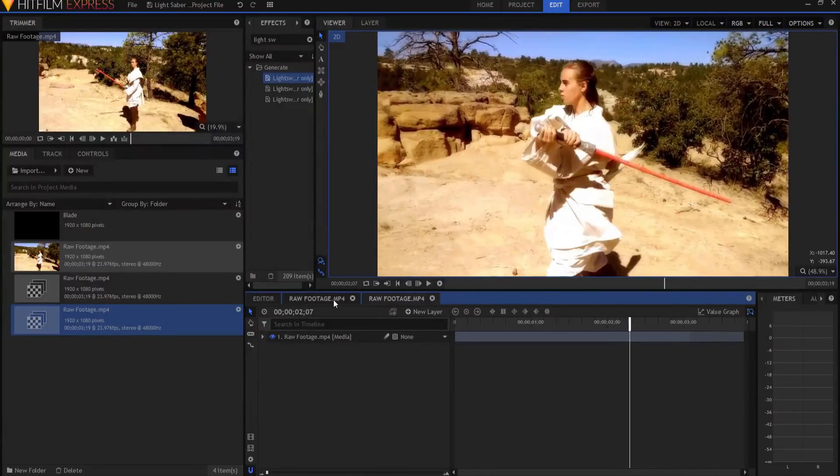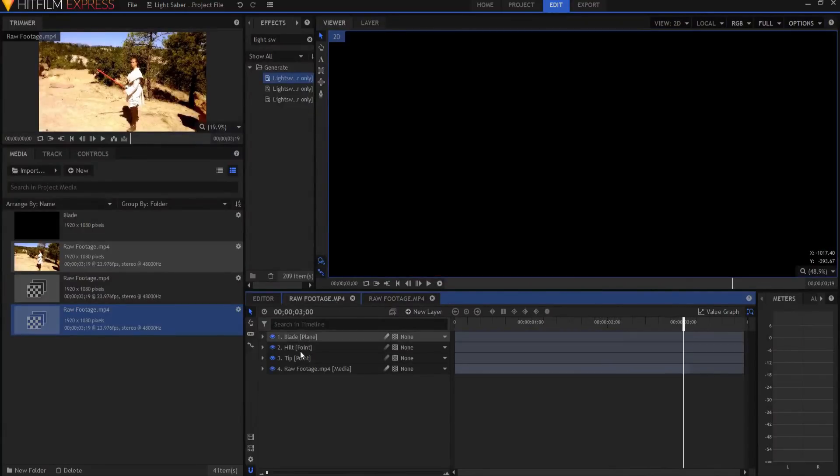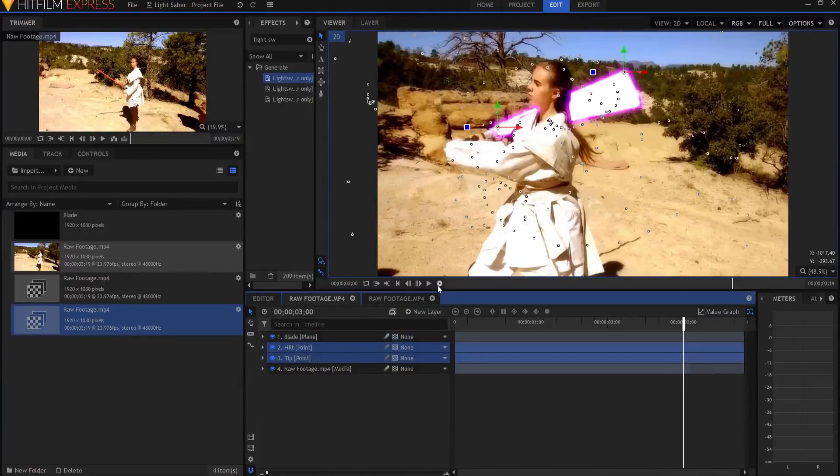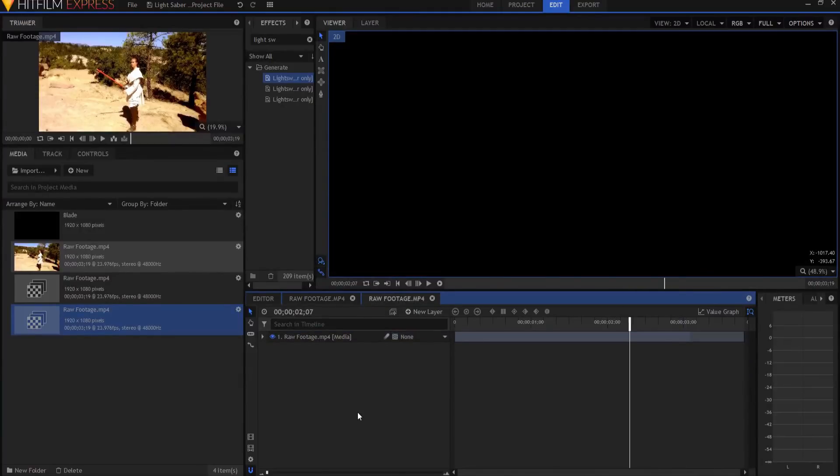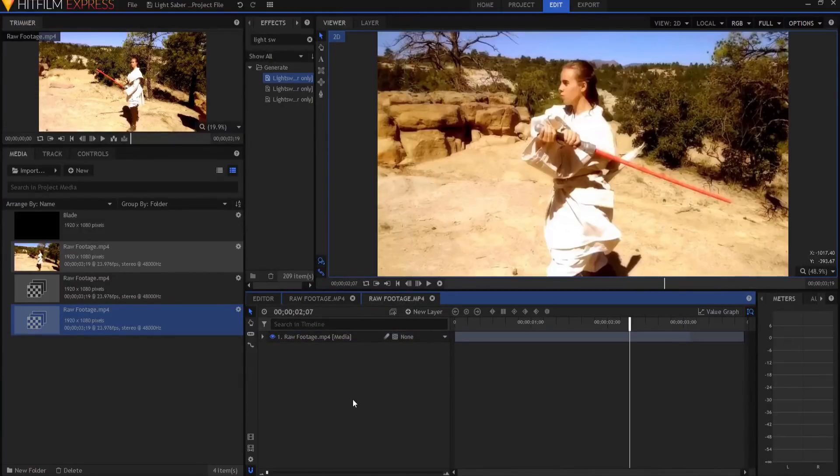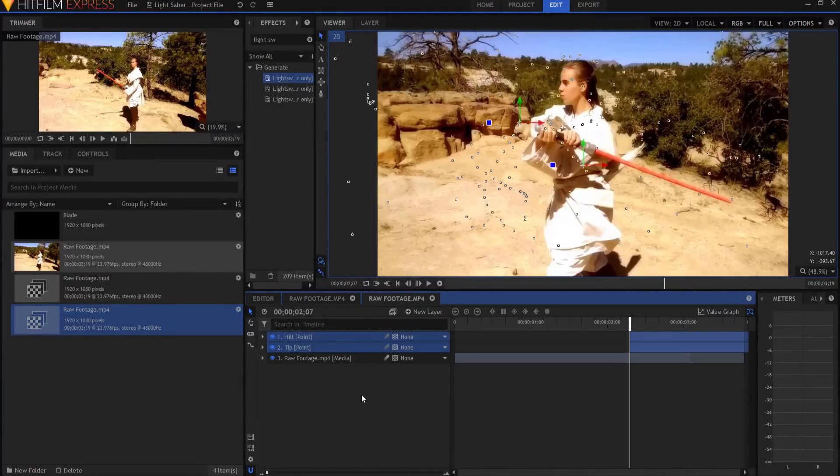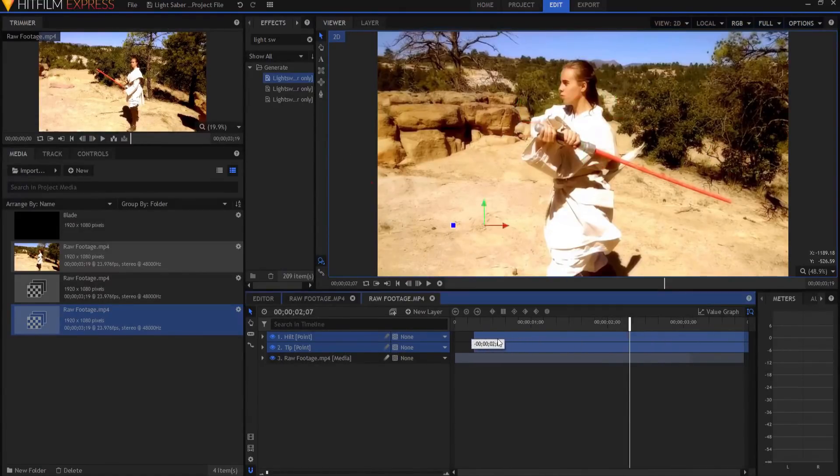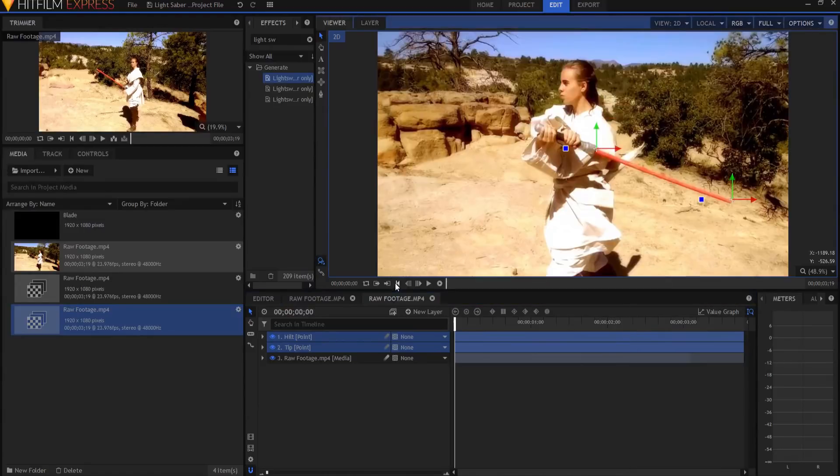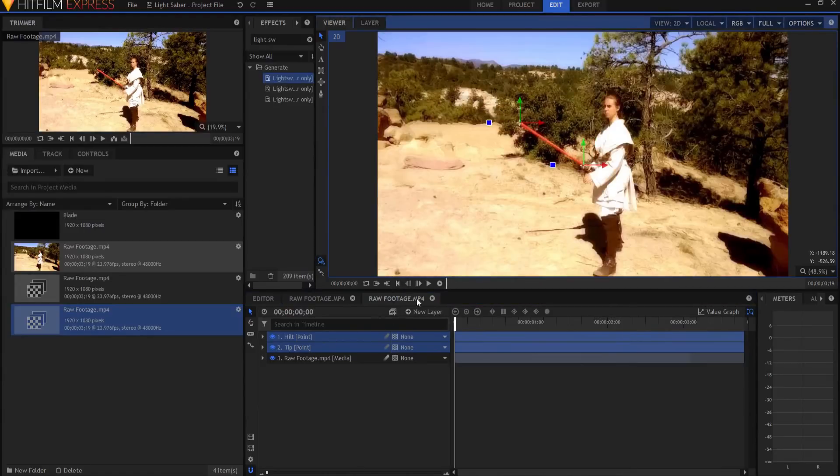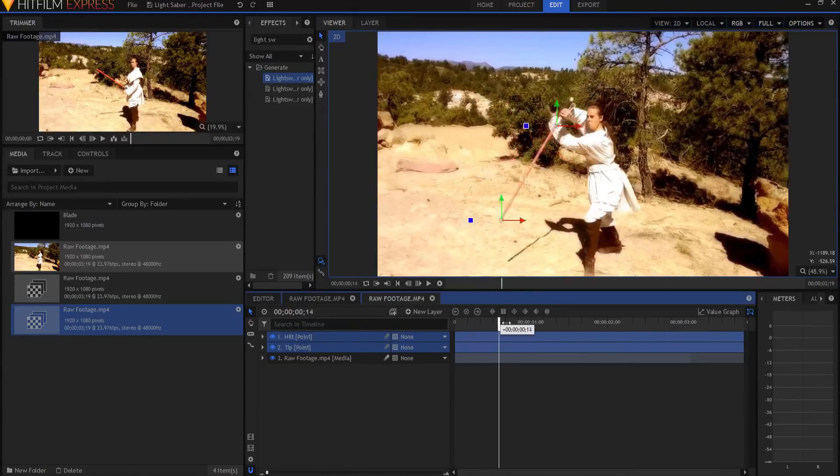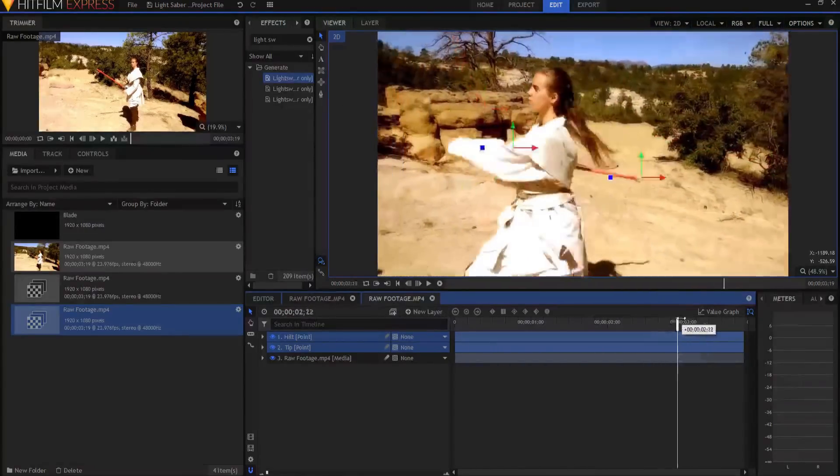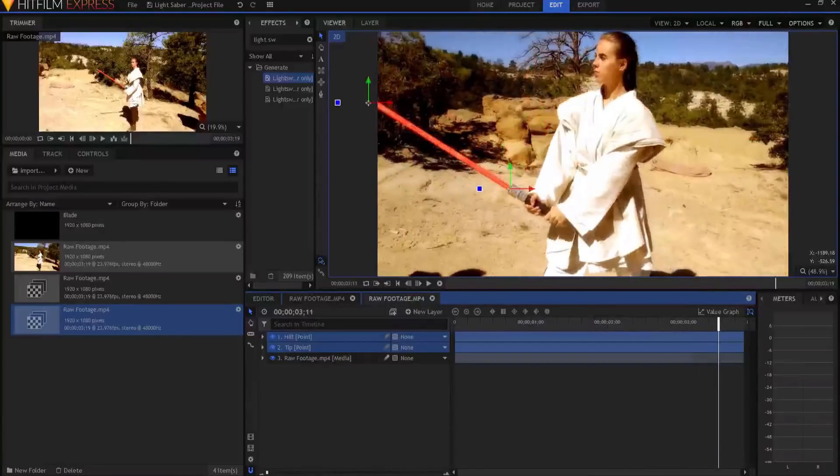And then what I've done is I have two points that represent the hilt and the tip. And I just drop those in here. So now I have this situation where the hilt and the tip points are tracked throughout the shot. I actually manually track those.